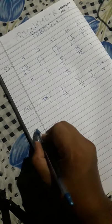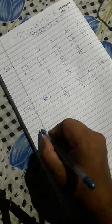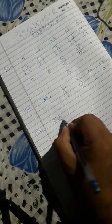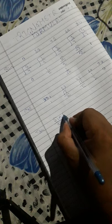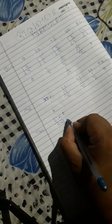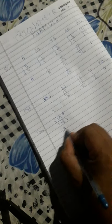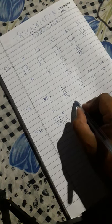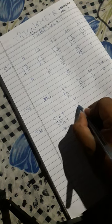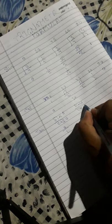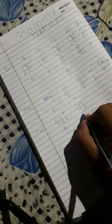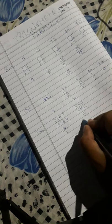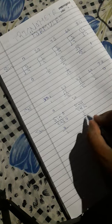...you can easily because tangent is sine by cosine. For tan 0: sine 0 is 0, cosine 0 is 1, so 0 by 1 equals 0. For tan 30: sine 30 is 1 by 2, cosine 30 is root 3 by 2, the 2s cancel, leaving 1 by root 3.